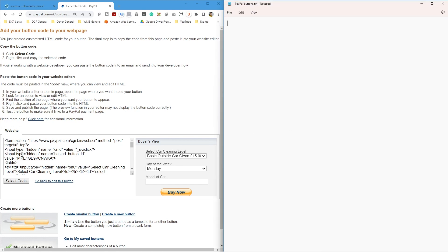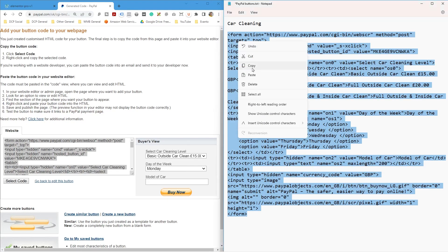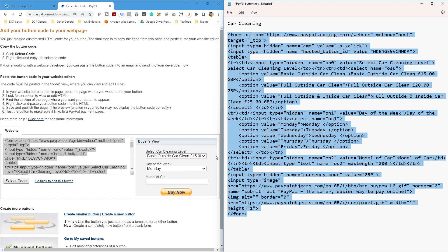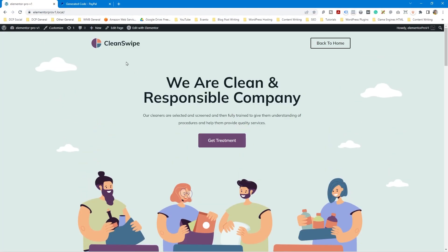This is the code we need to add to the website in order to display the button. Let's copy all of this HTML code, maximize the browser, and go back to the website. We're editing with Elementor — you can use a similar process with Wix or another platform. The goal is to add the HTML code to the website to display this button.